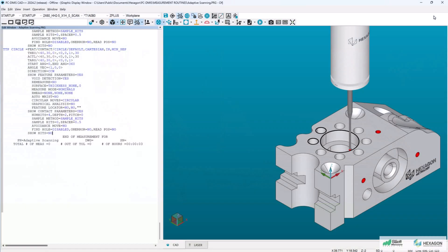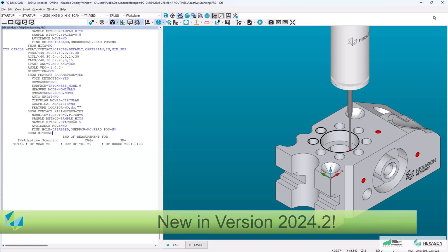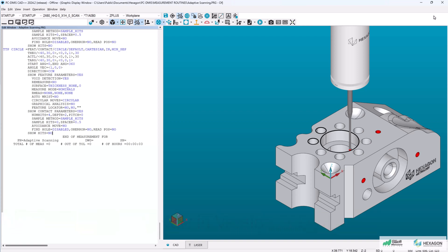In this video, I'll be highlighting a new enhancement in PCD-MIS 2024.2 that significantly improves the capabilities of adaptive scanning.